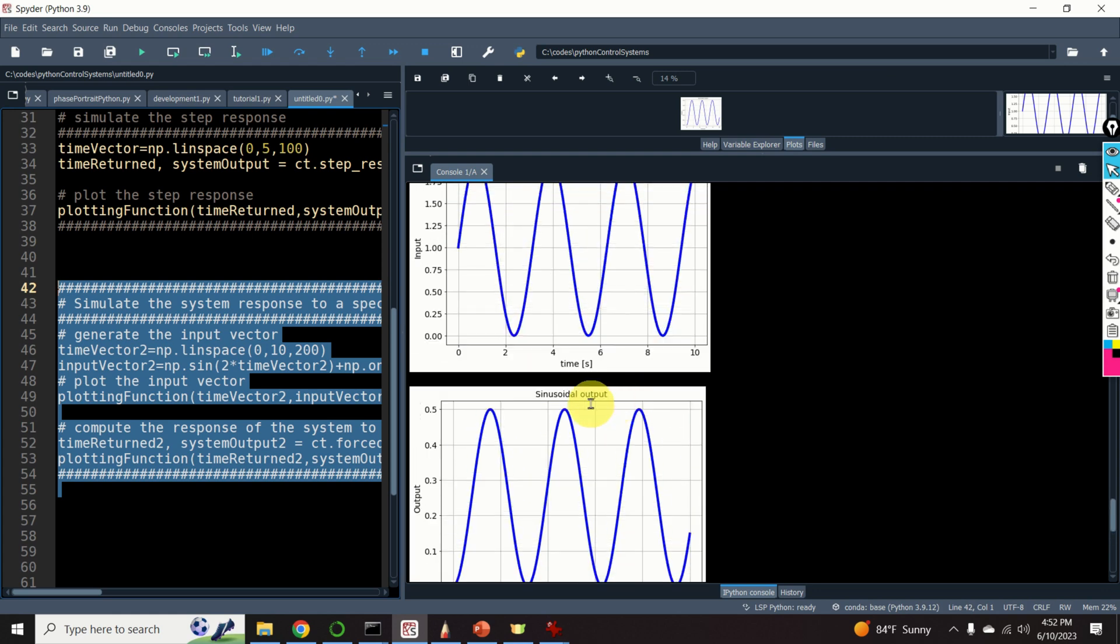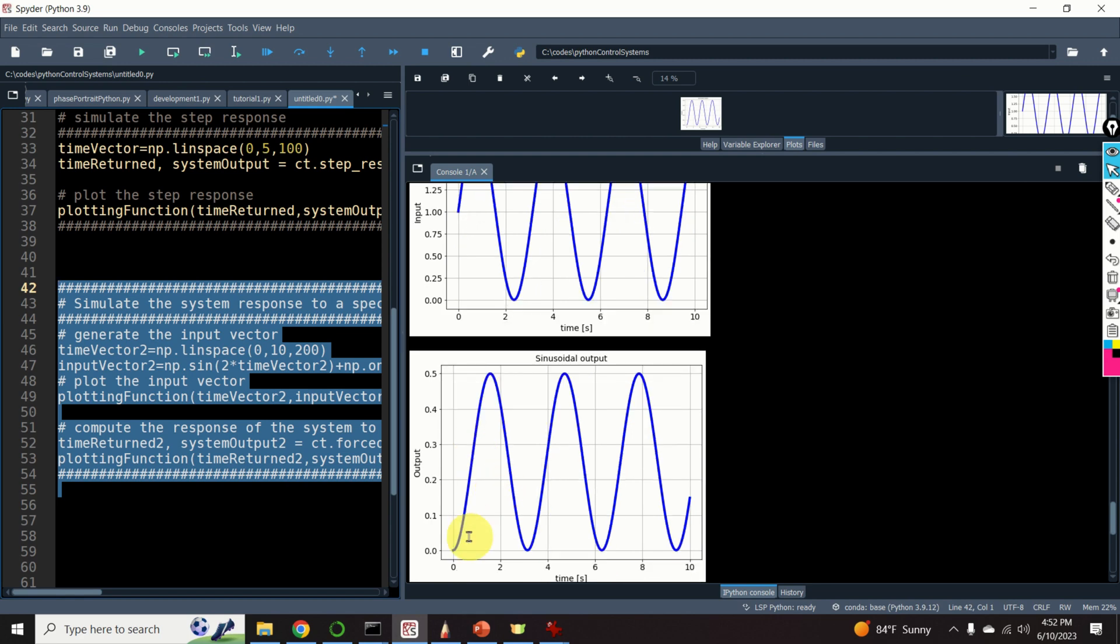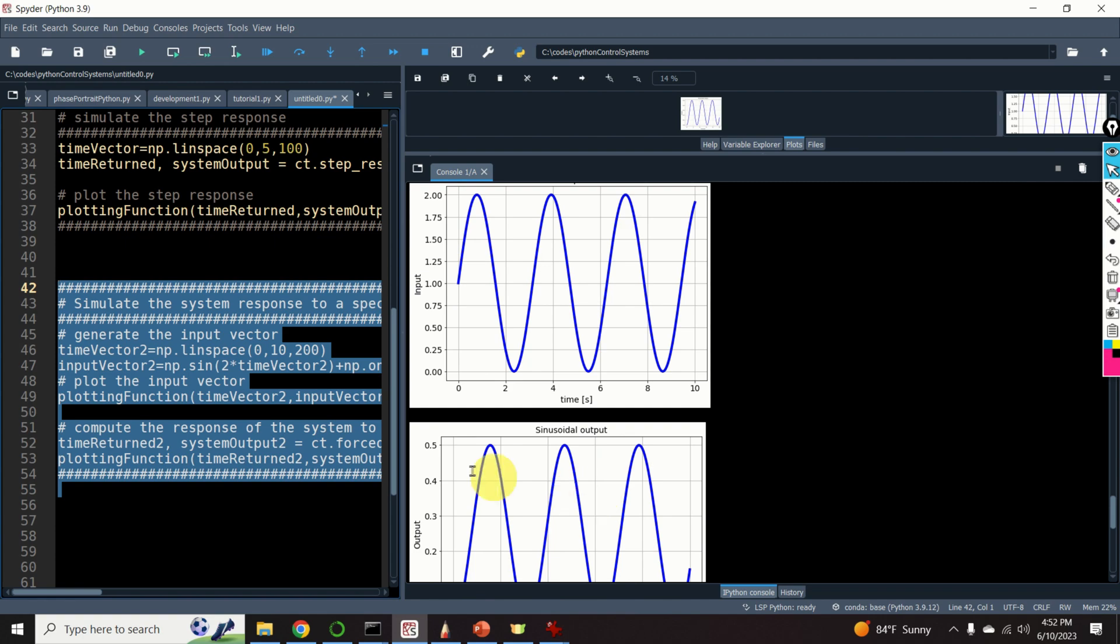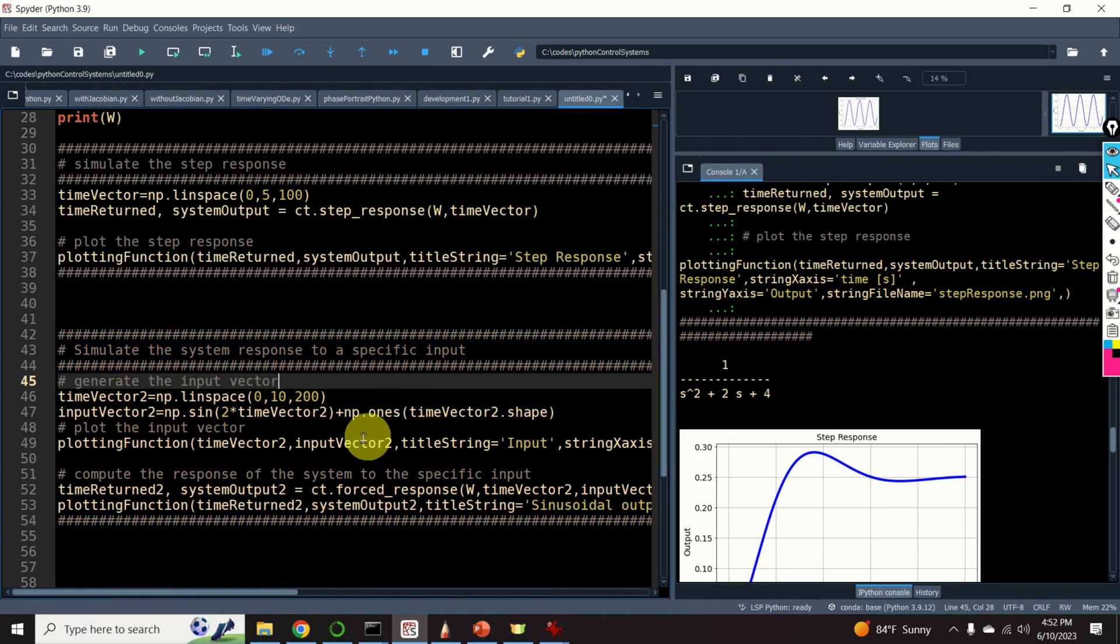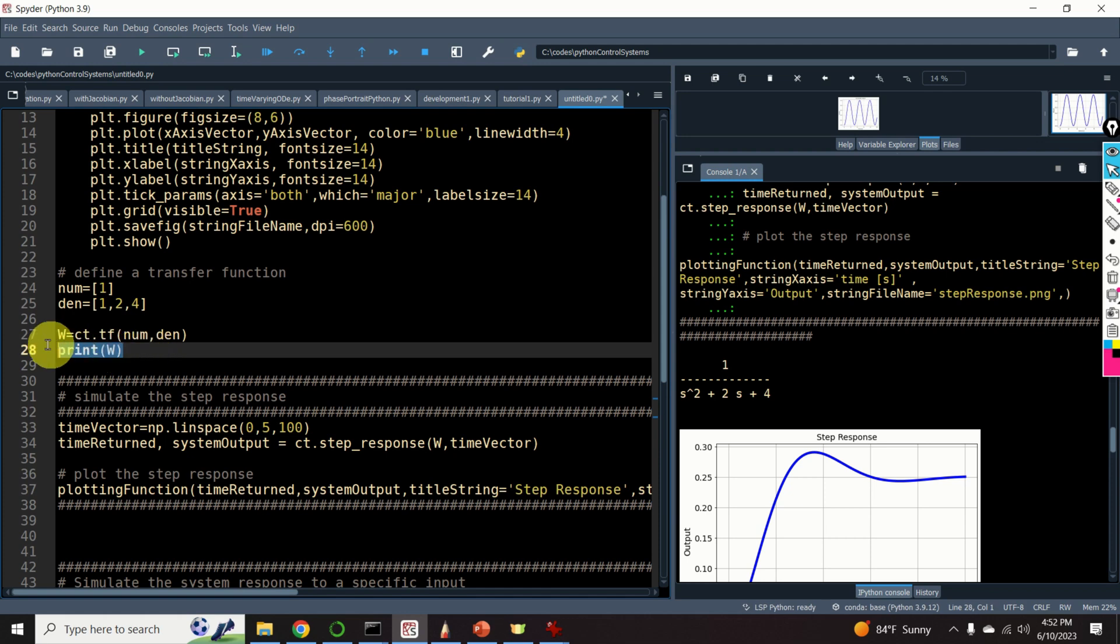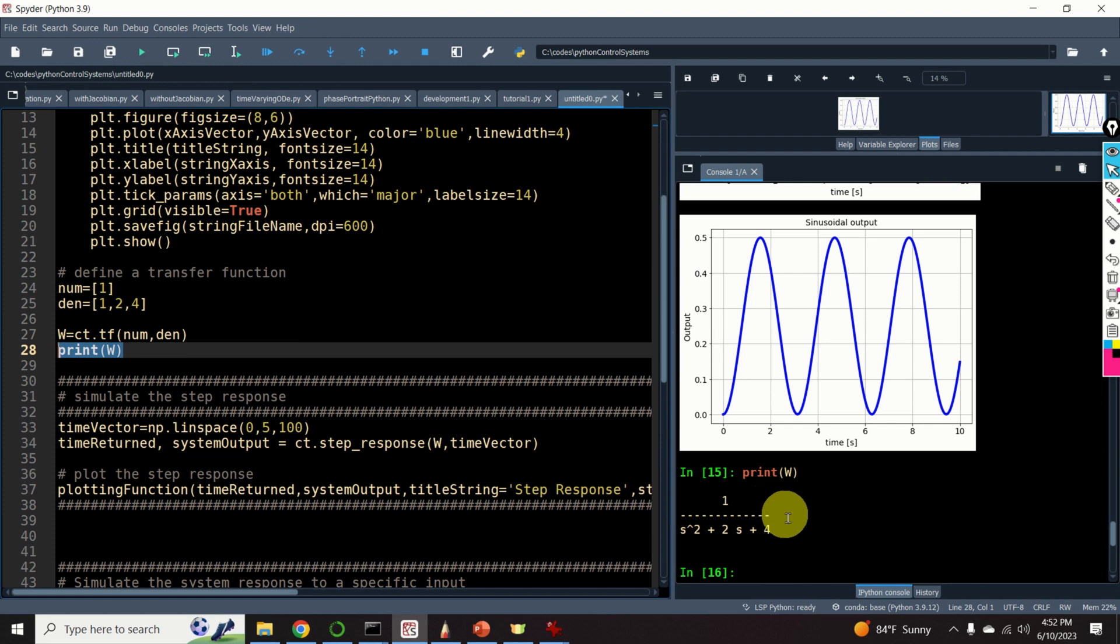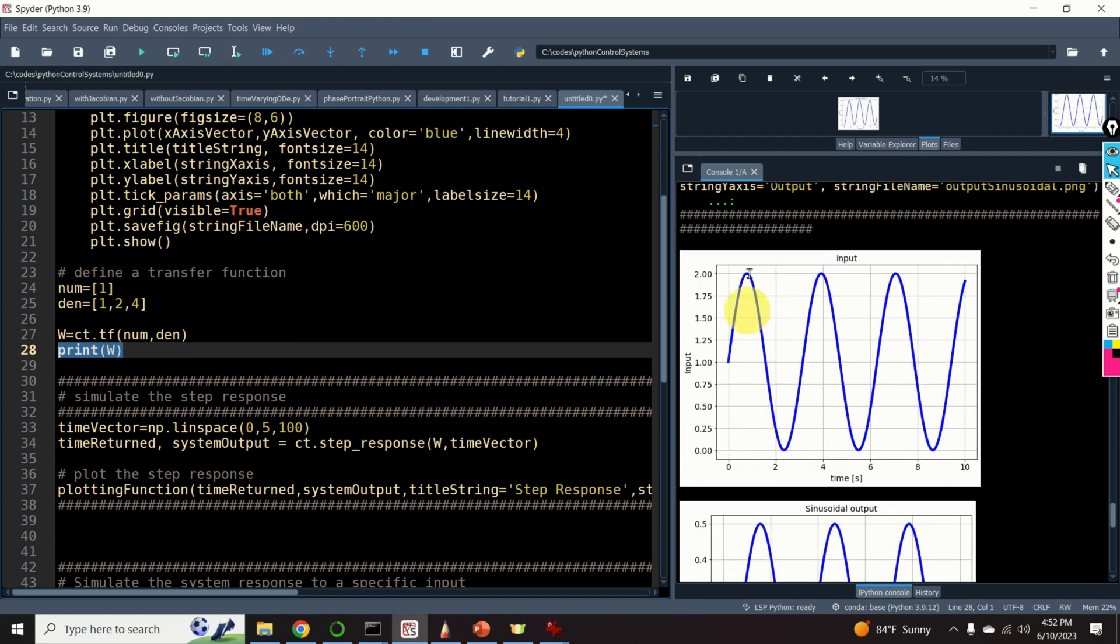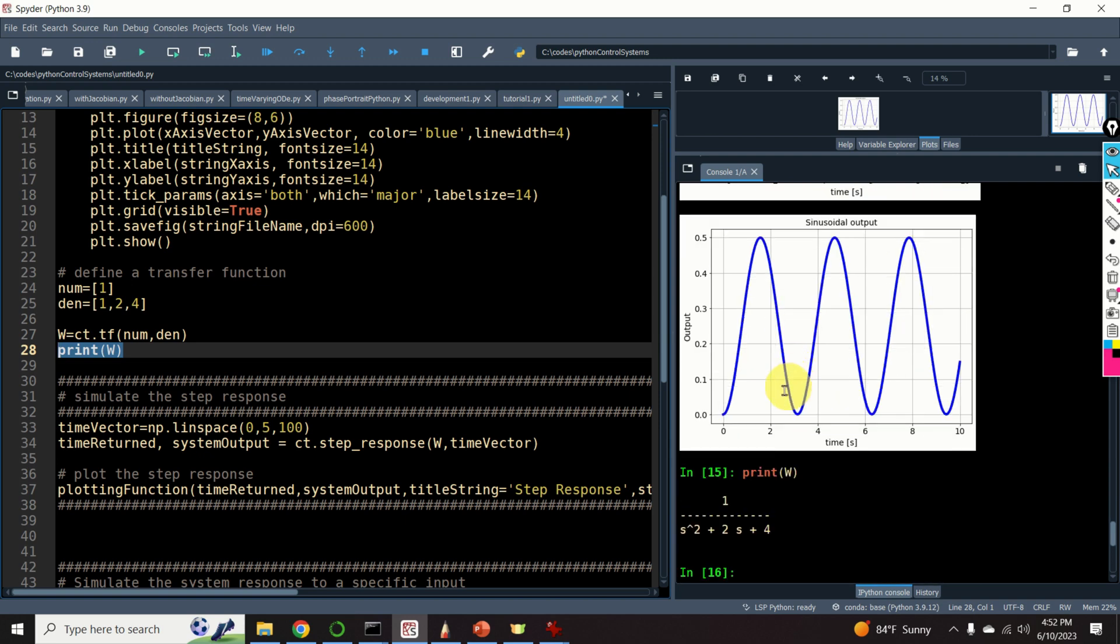We can see that after the initial transient response, the output of the system roughly follows the input of the system. This is because there is some attenuation in our transfer function. And you can see that over here. You can see that the gain of the system is 1 over 4. That is, the input with respect to the output will be 4 times attenuated.